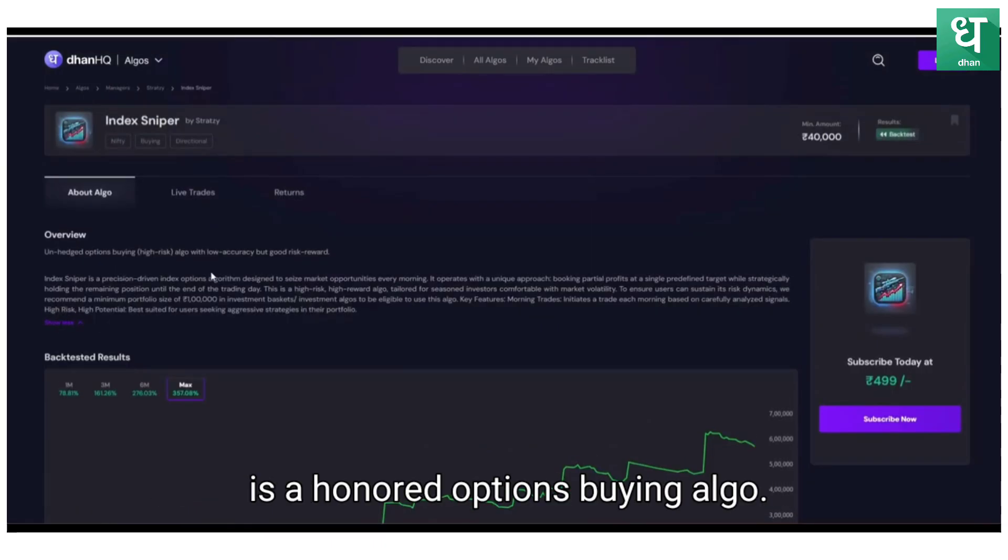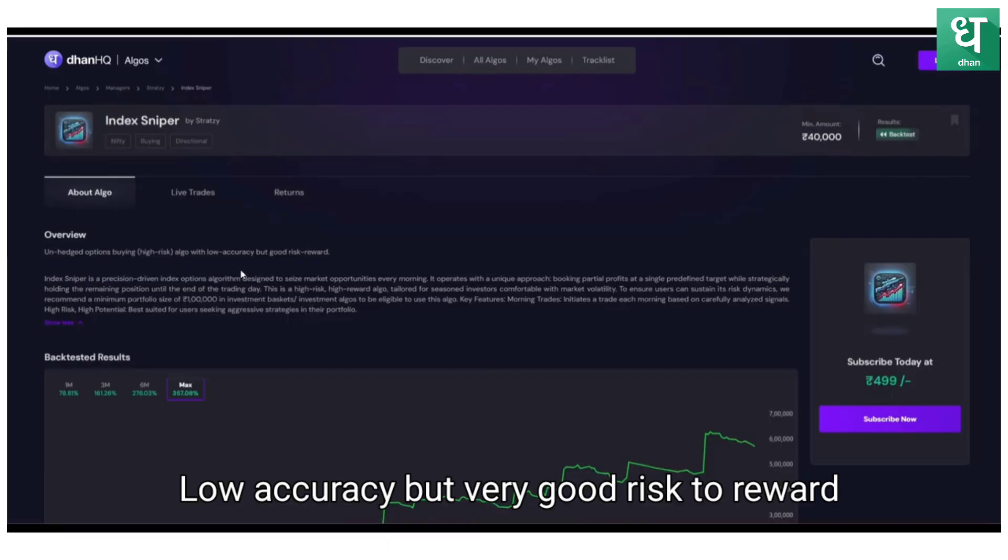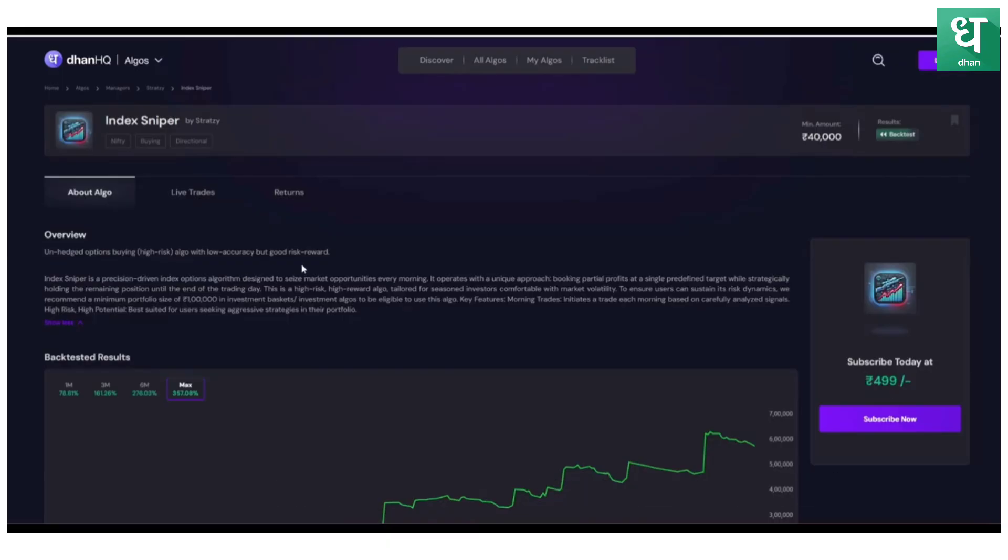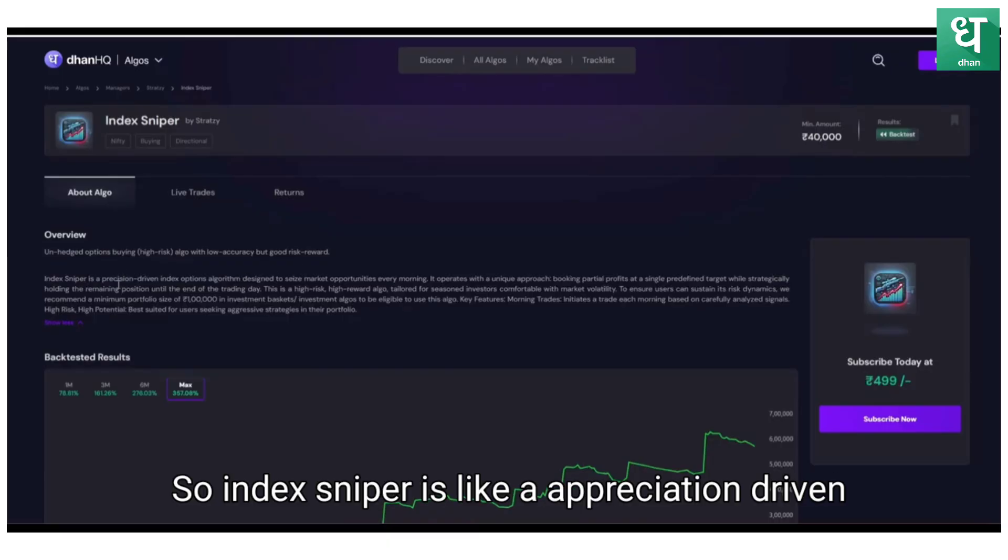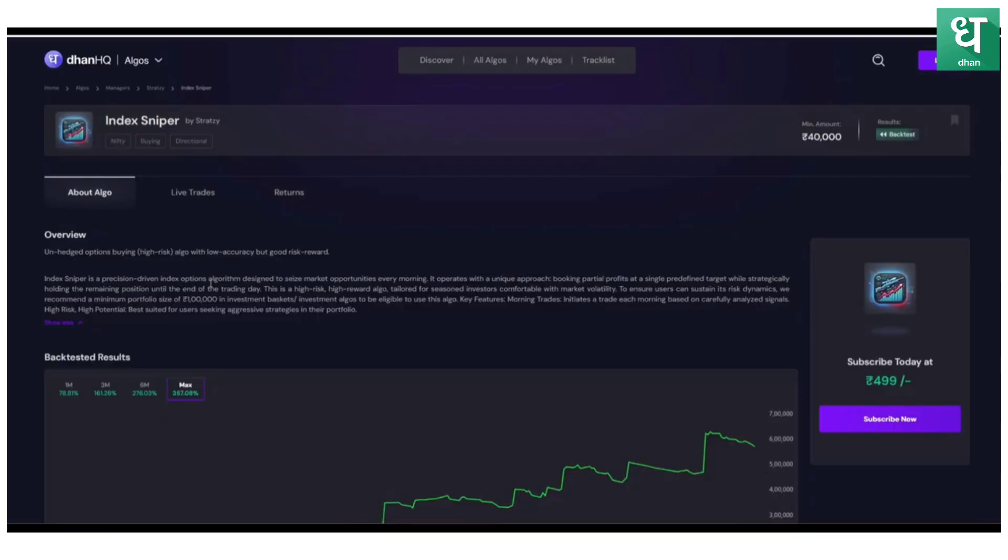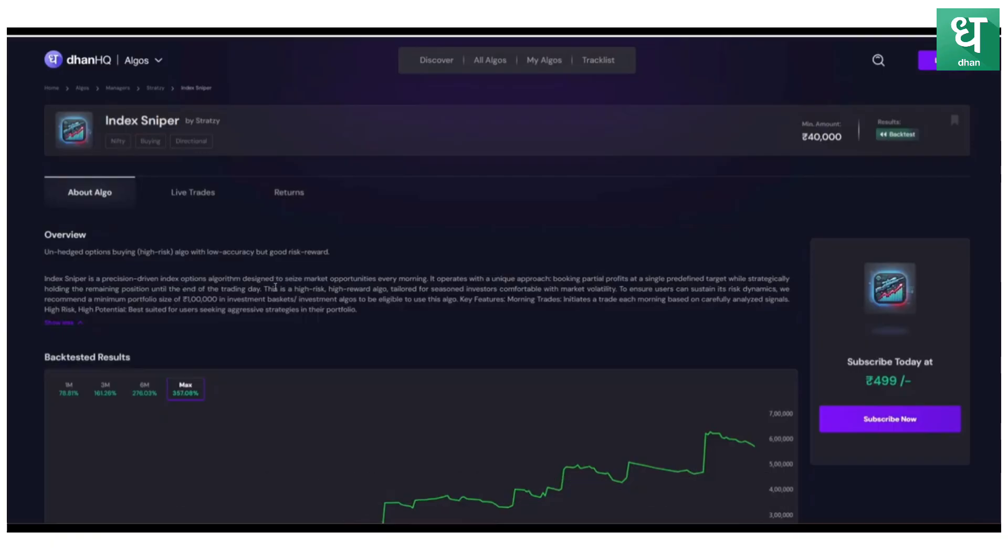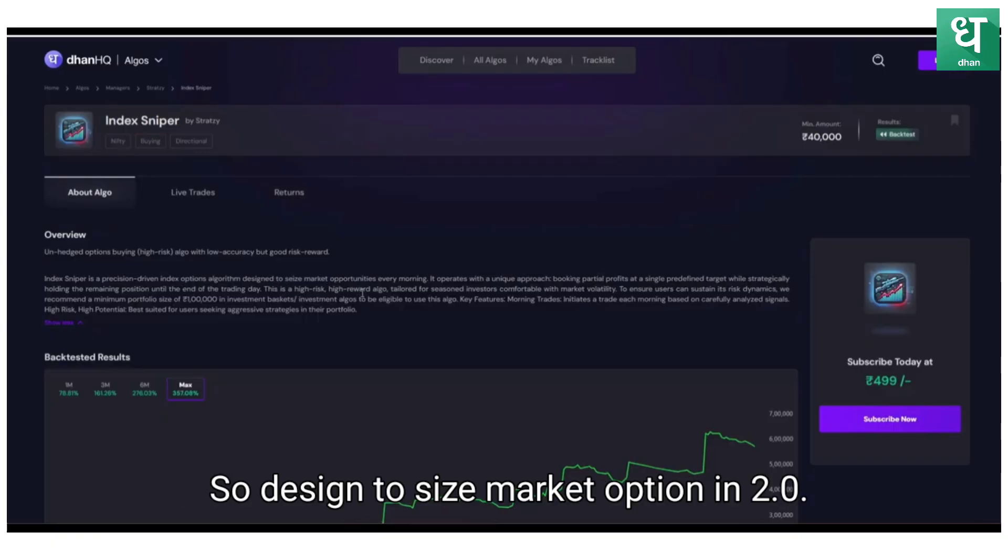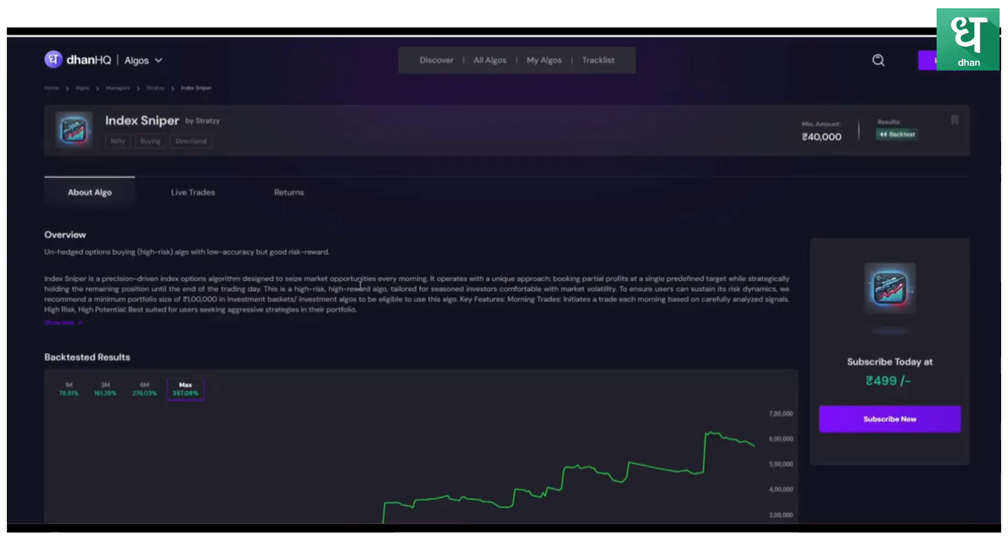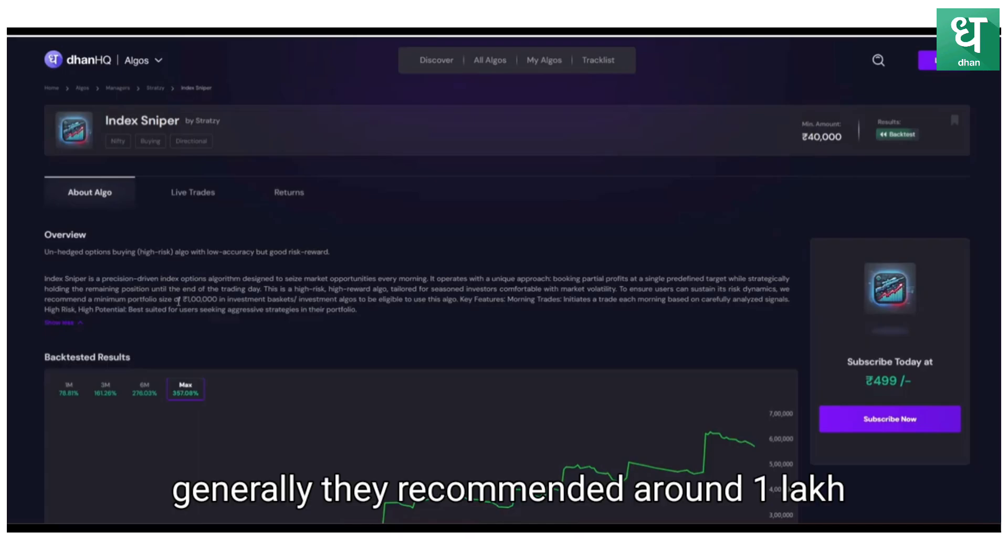These are the key parameters and you can see the overview of this Index algo. It is an unhedged options buying algo, low accuracy but very good risk-to-reward. Index Sniper is an appreciation-driven index option algorithm.